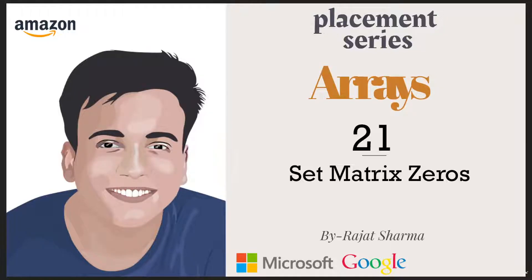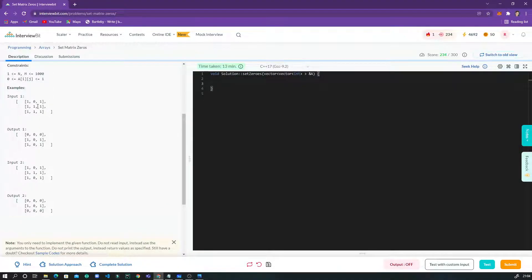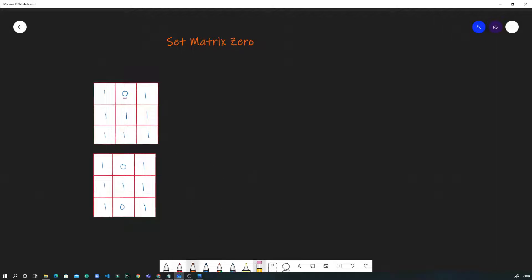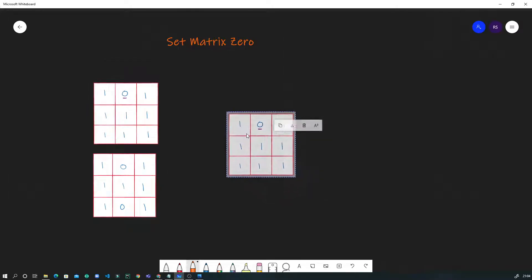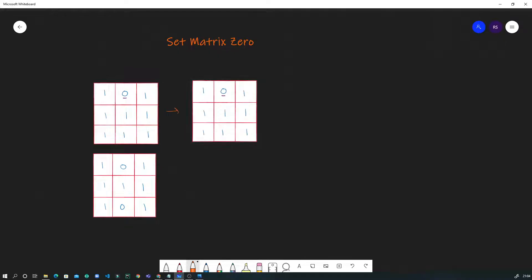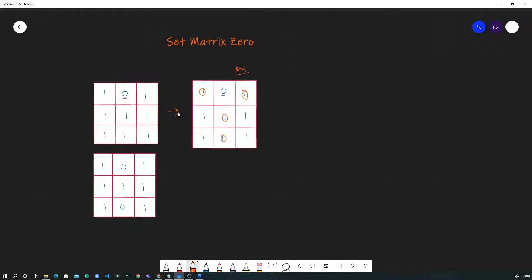Hello guys, welcome back to my channel. Today the question we'll be solving is Set Matrix Zero. The problem is we'll be given a 2D matrix, and whenever we encounter a zero, we have to set the entire row as zero as well as the entire column as zero. So if we find a zero, the entire row and column get converted to zero.